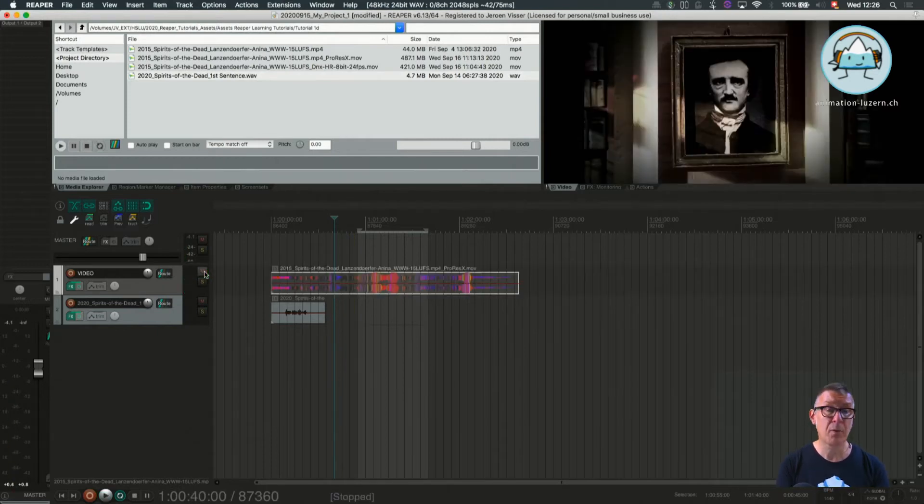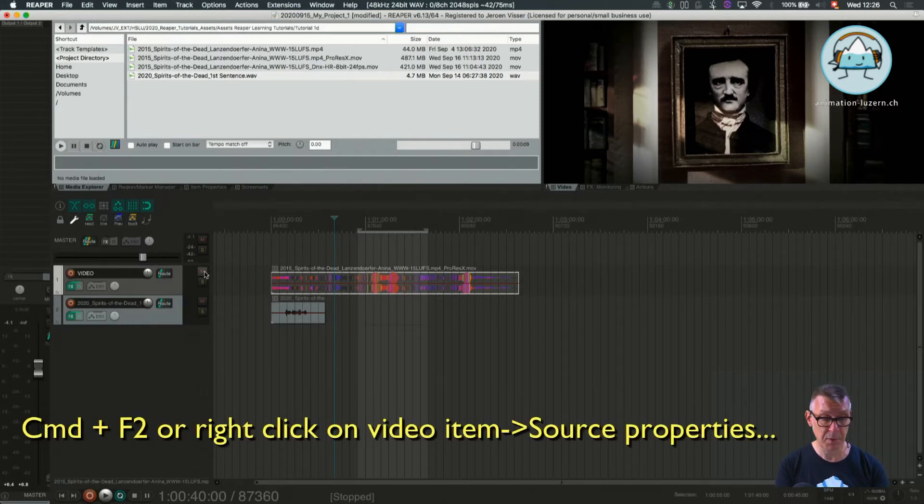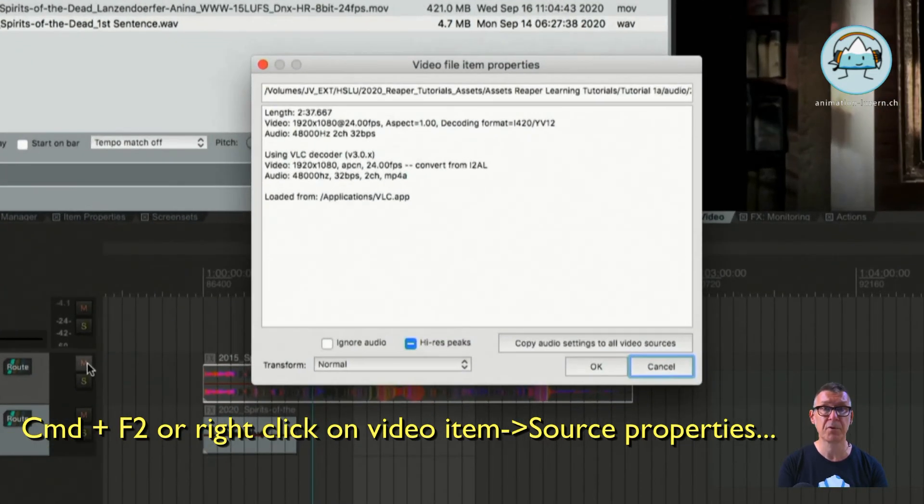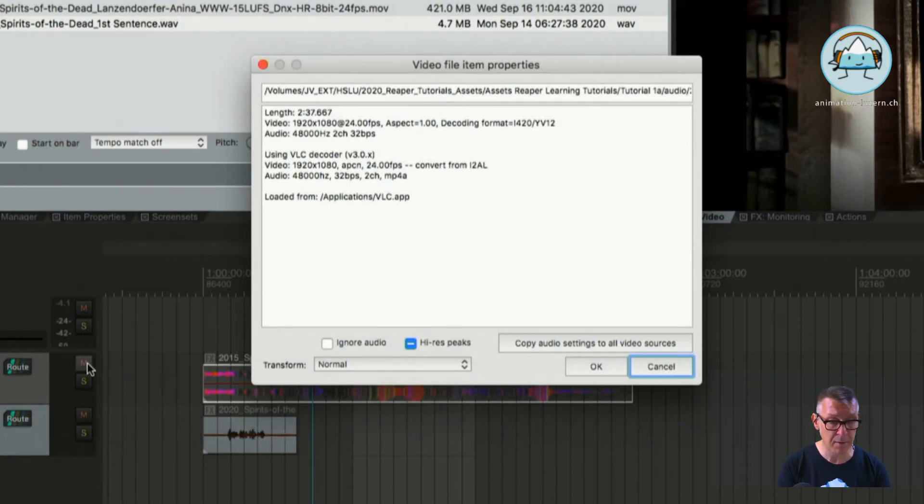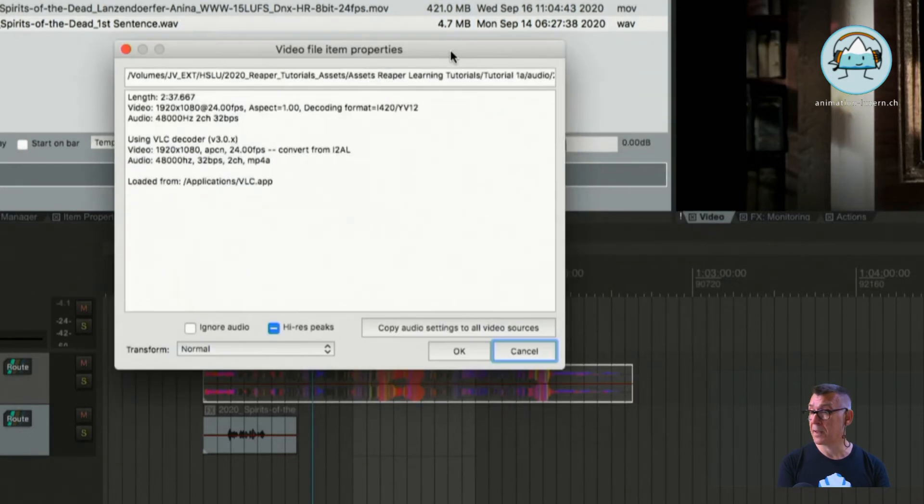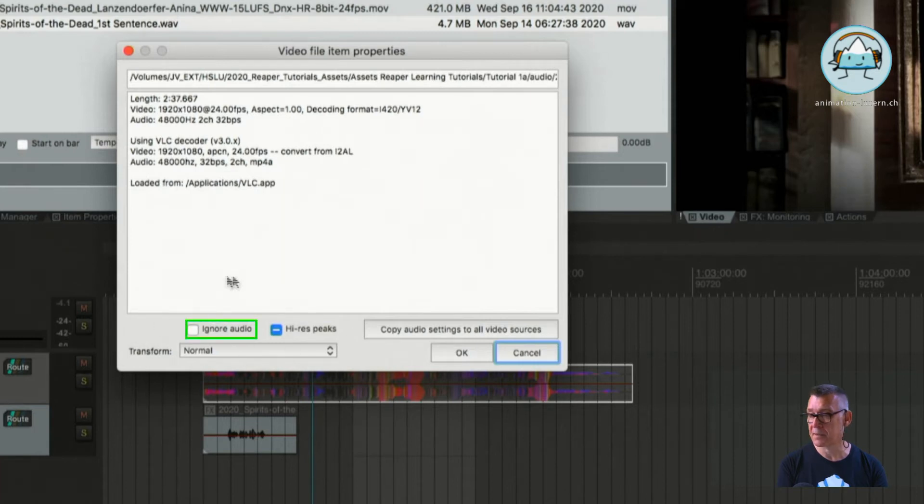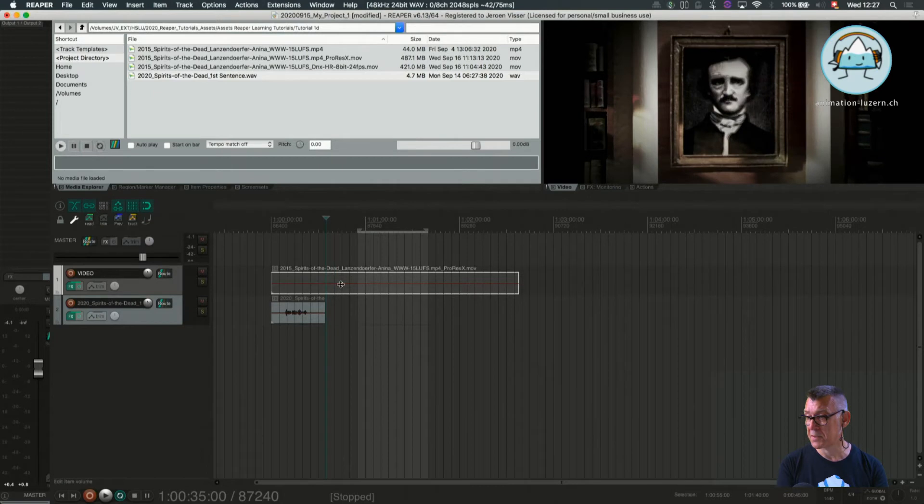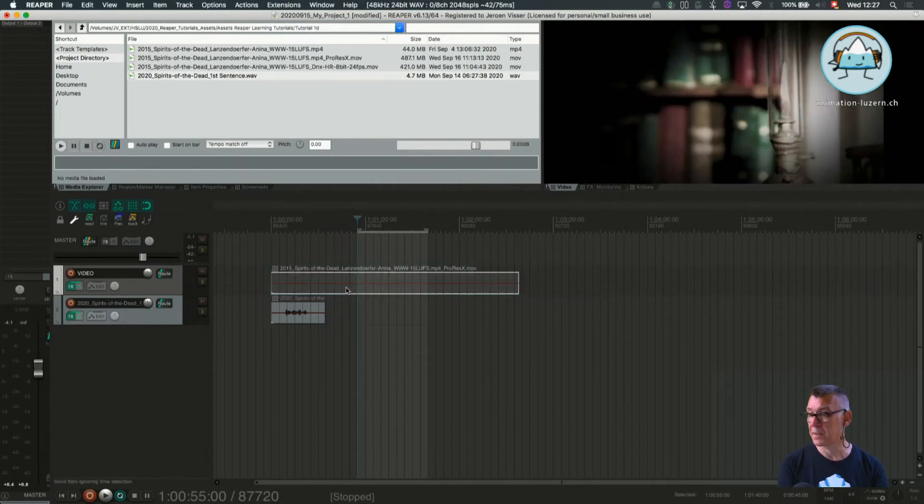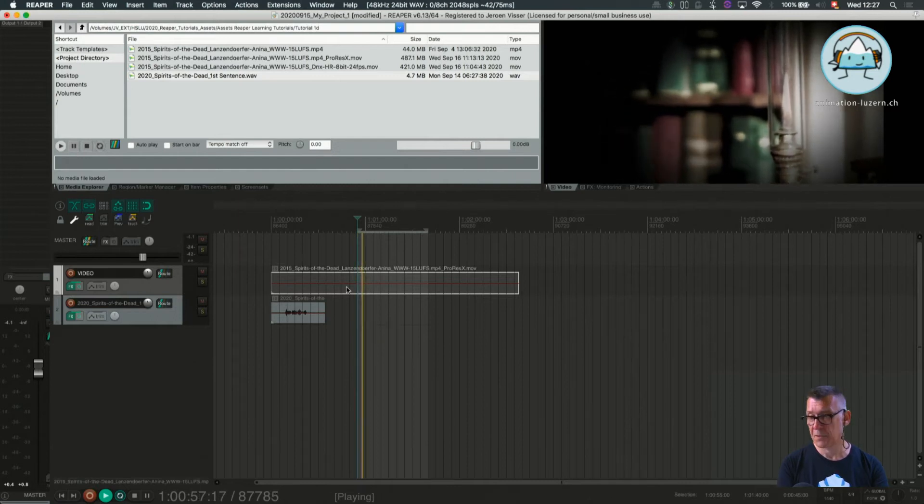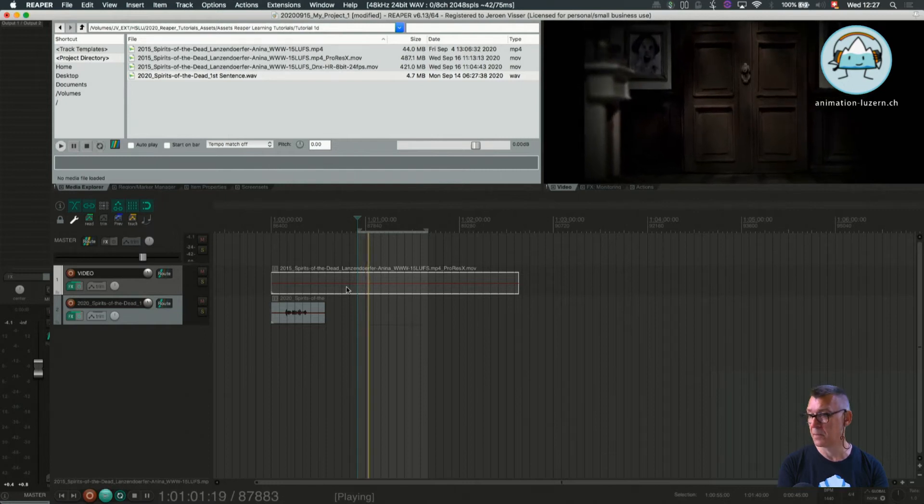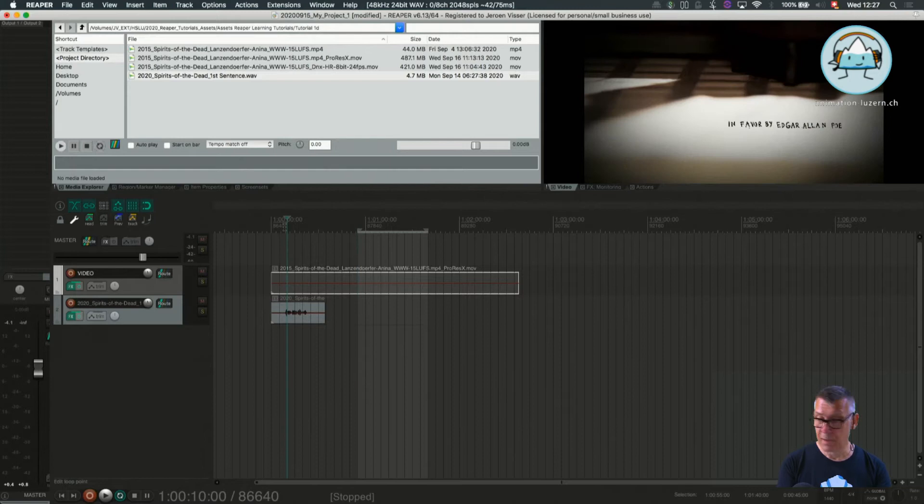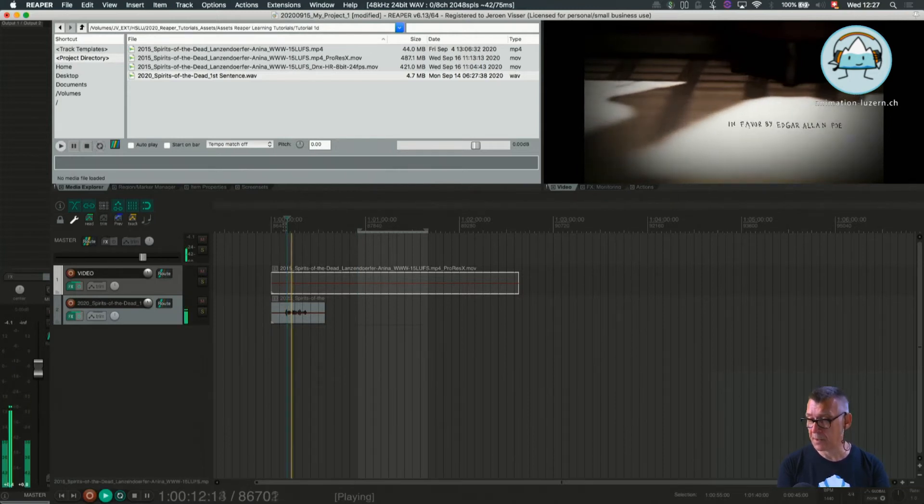But luckily Reaper provides us with a method to easily access the muting of the audio. If we press command F2, F2 being one of the function buttons, sometimes they're in the bar or usually on a normal keyboard they're just a key by themselves. We reach the video item properties and you can see below here that it has a little tick box which says ignore audio. We're going to tick that and the audio has disappeared from the item. So if we now play it back you can see we only have the video.